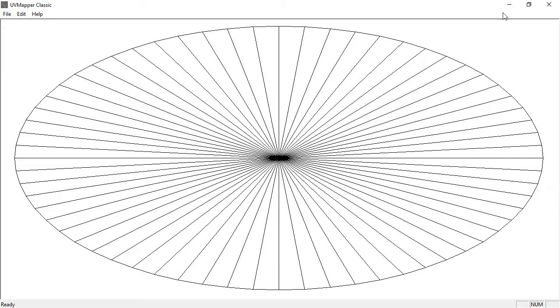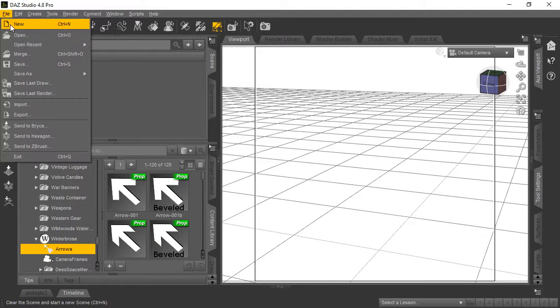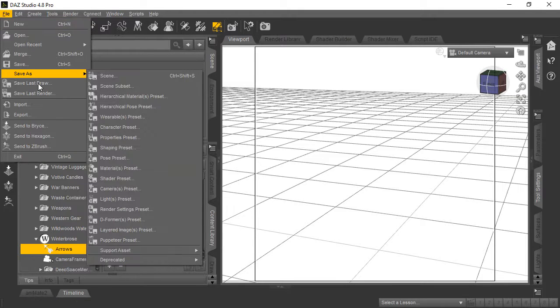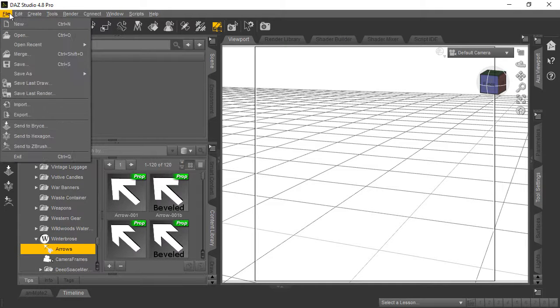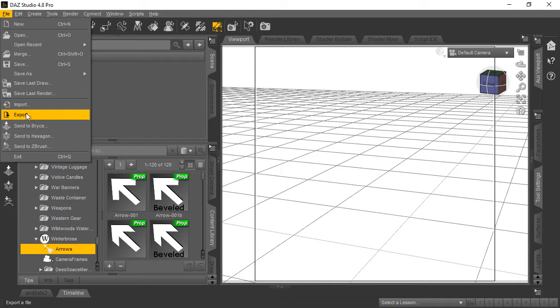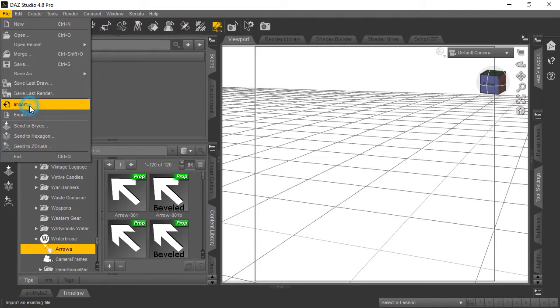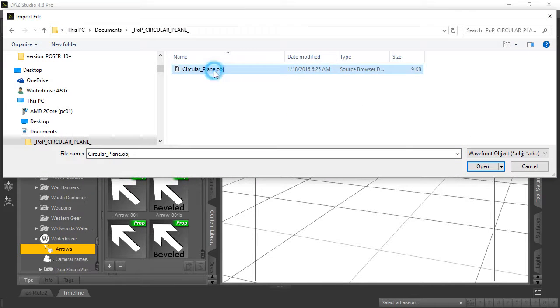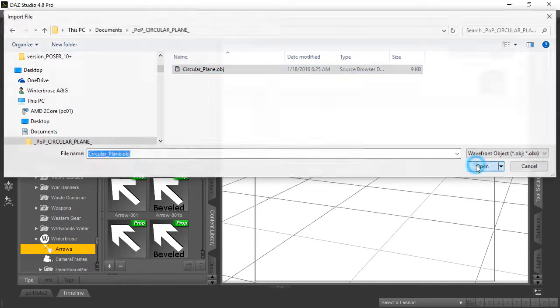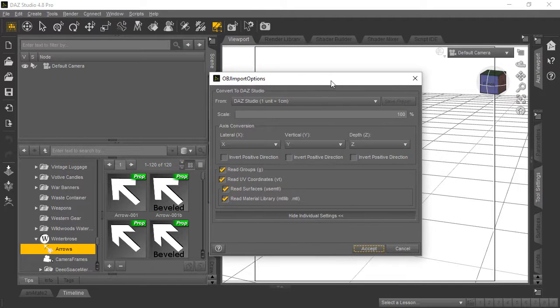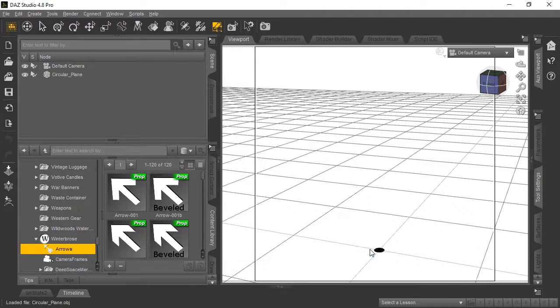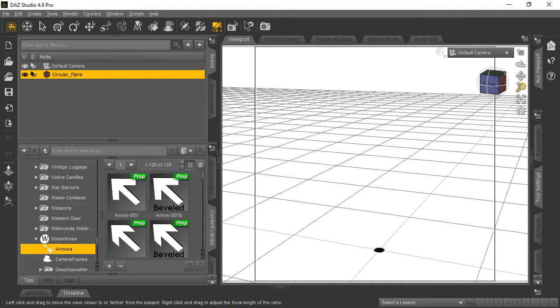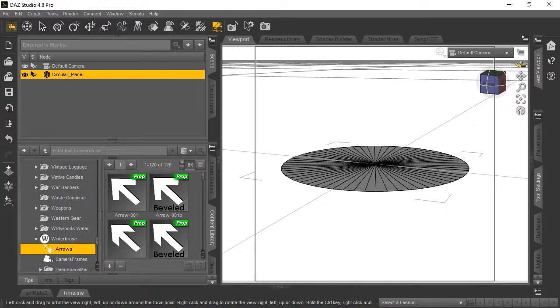Now we return to DAZ Studio. You might wonder why we UV mapped the object—it's so that if you want to apply textures in the future, the horizontal and vertical tiling will work properly. Let's bring the object back in with File > Import. Find the object file and click Open. Use the same sizing we used for export—DAZ Studio—and click Accept. There it is in the Scene tab.